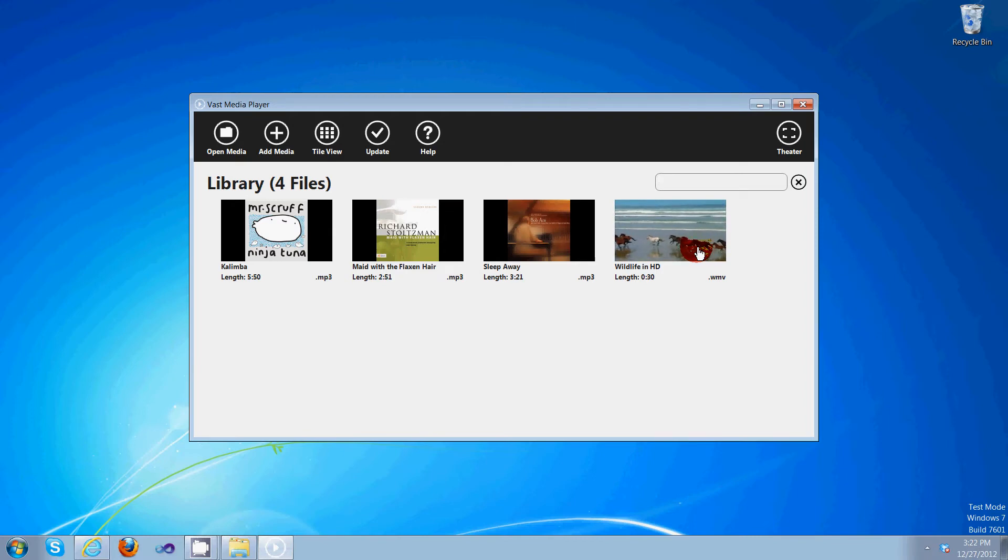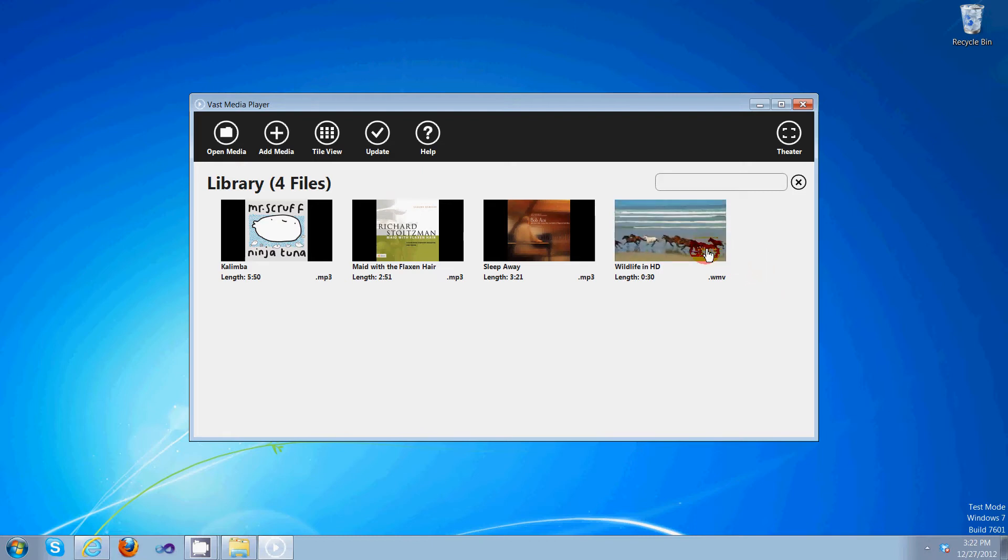Once you take the cursor away, it'll stop playing. Put it back in, and it resets.